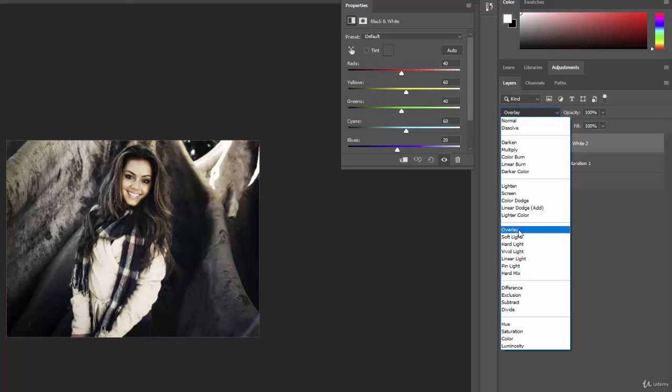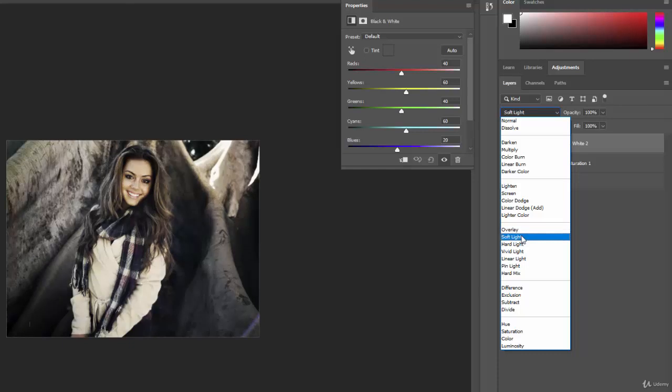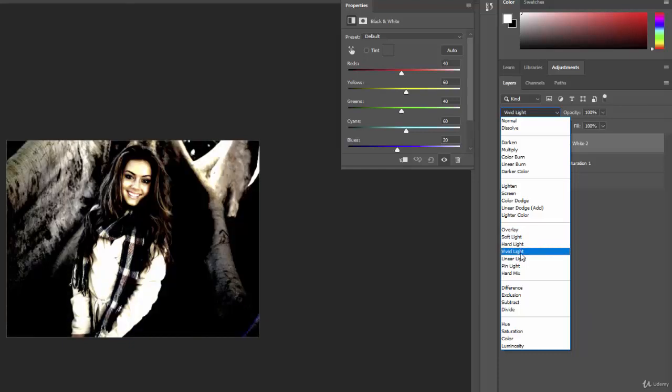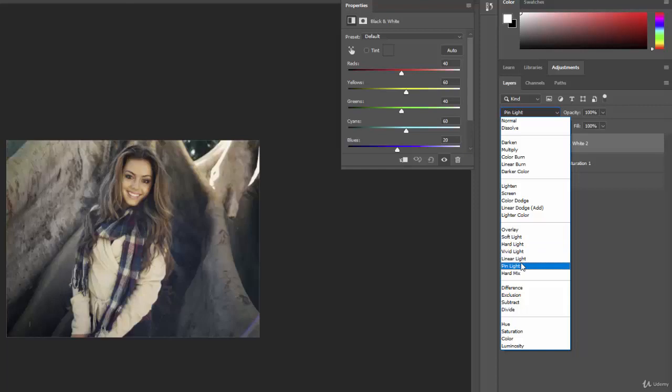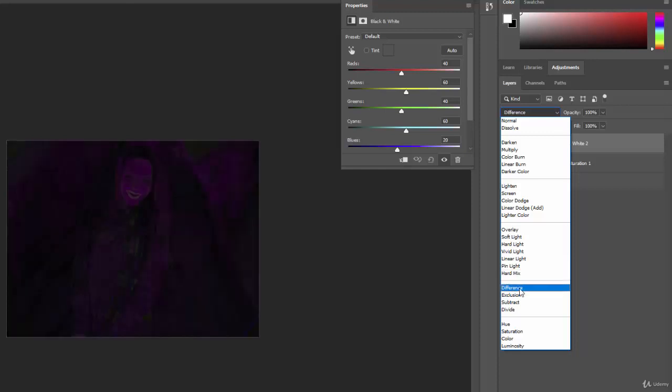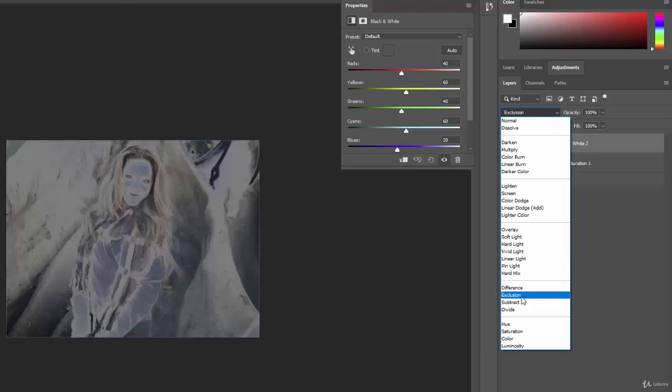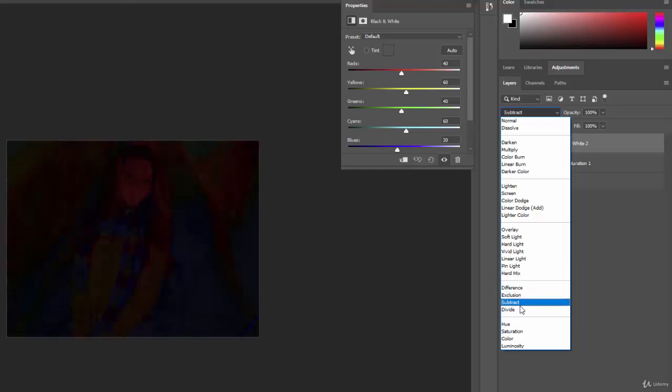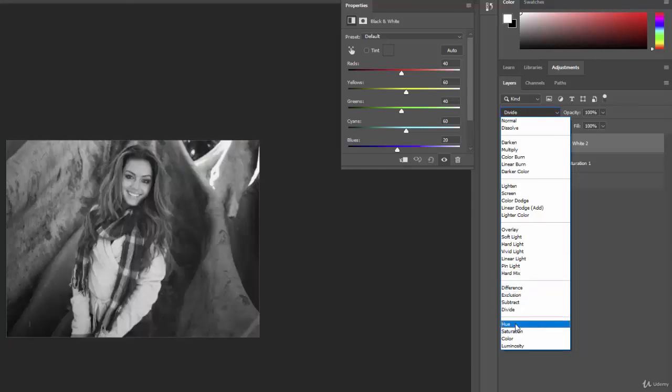And see, in some of these, like some of these create actually a kind of favorable effect. Overlay is kind of a high contrast, intense look. Soft light is kind of nice. And you can just see kind of the different effects that these blending modes have. Some of them are a little much and you'll probably never use them, especially these down here.